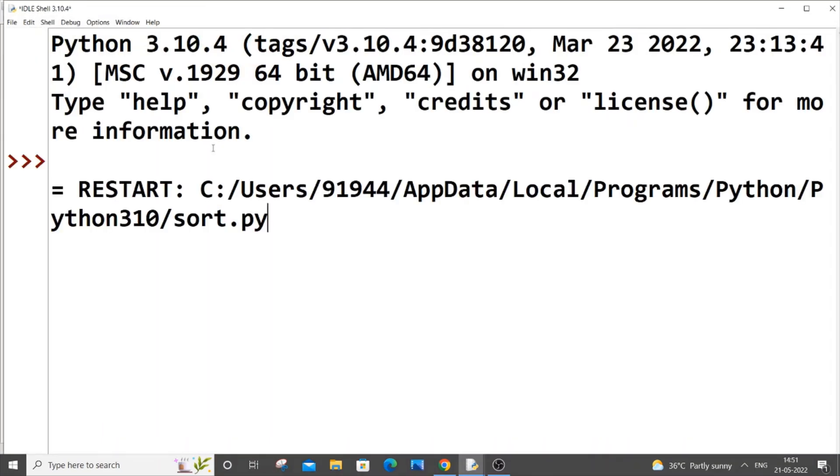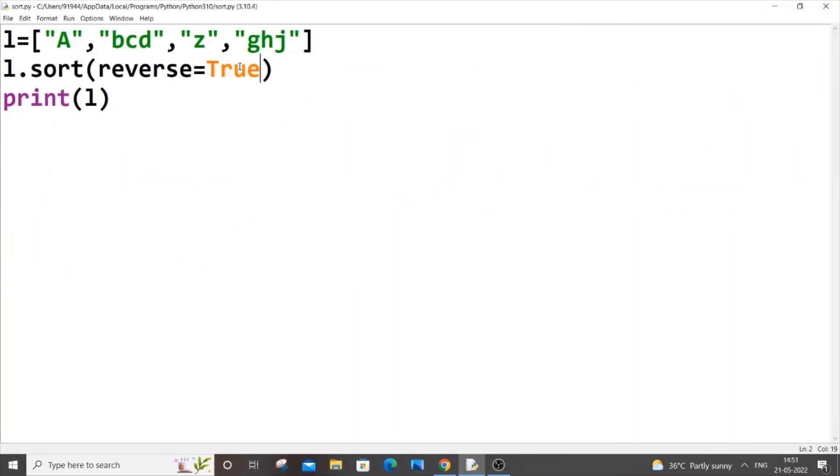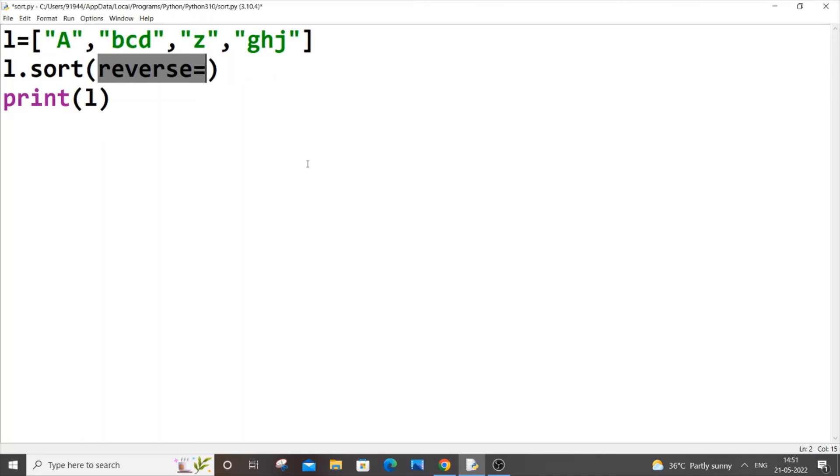I guess this time we'll be getting z at first and then g, b, a. If you just run it now, yeah, here you can see I'm getting z at first, then g and b, a.